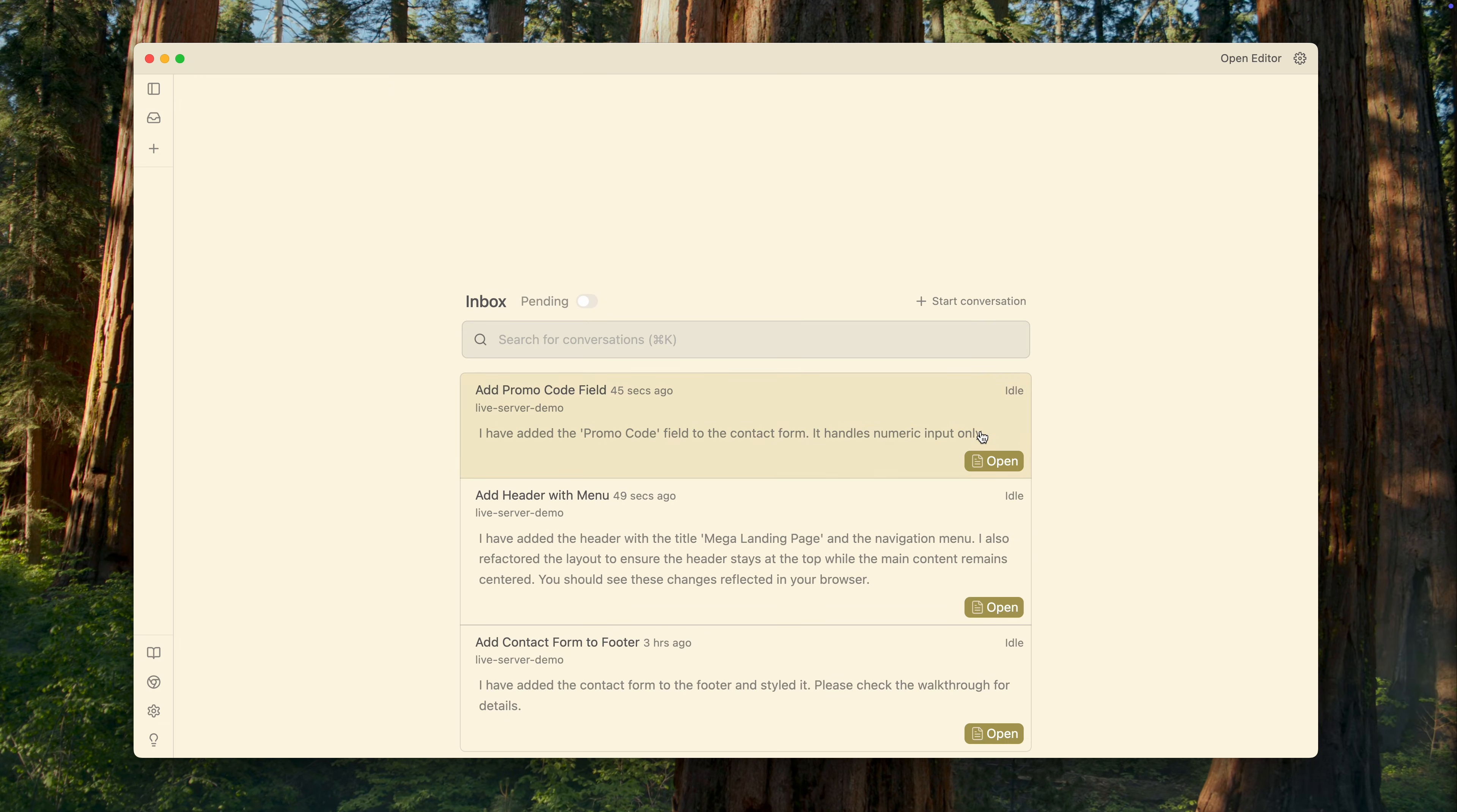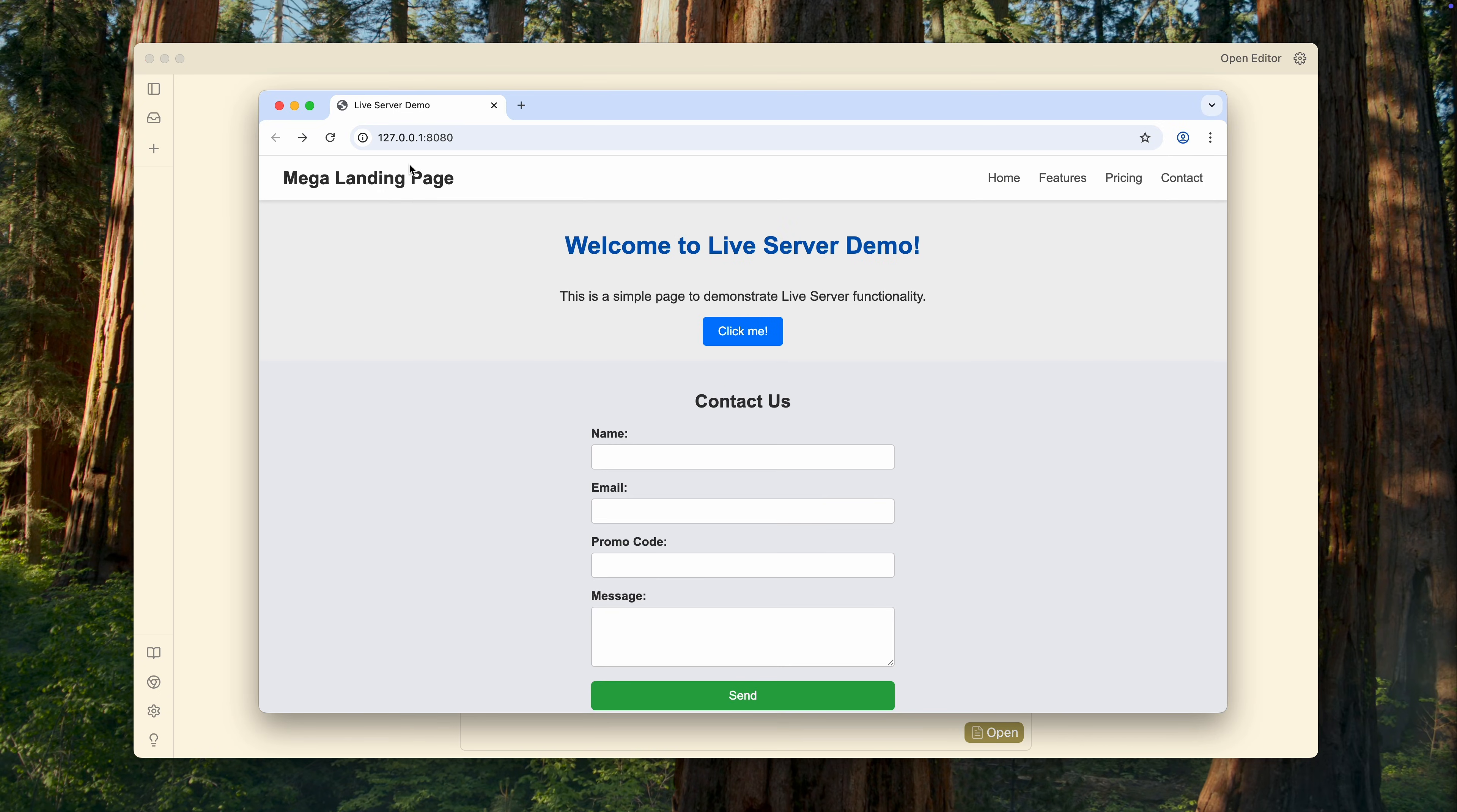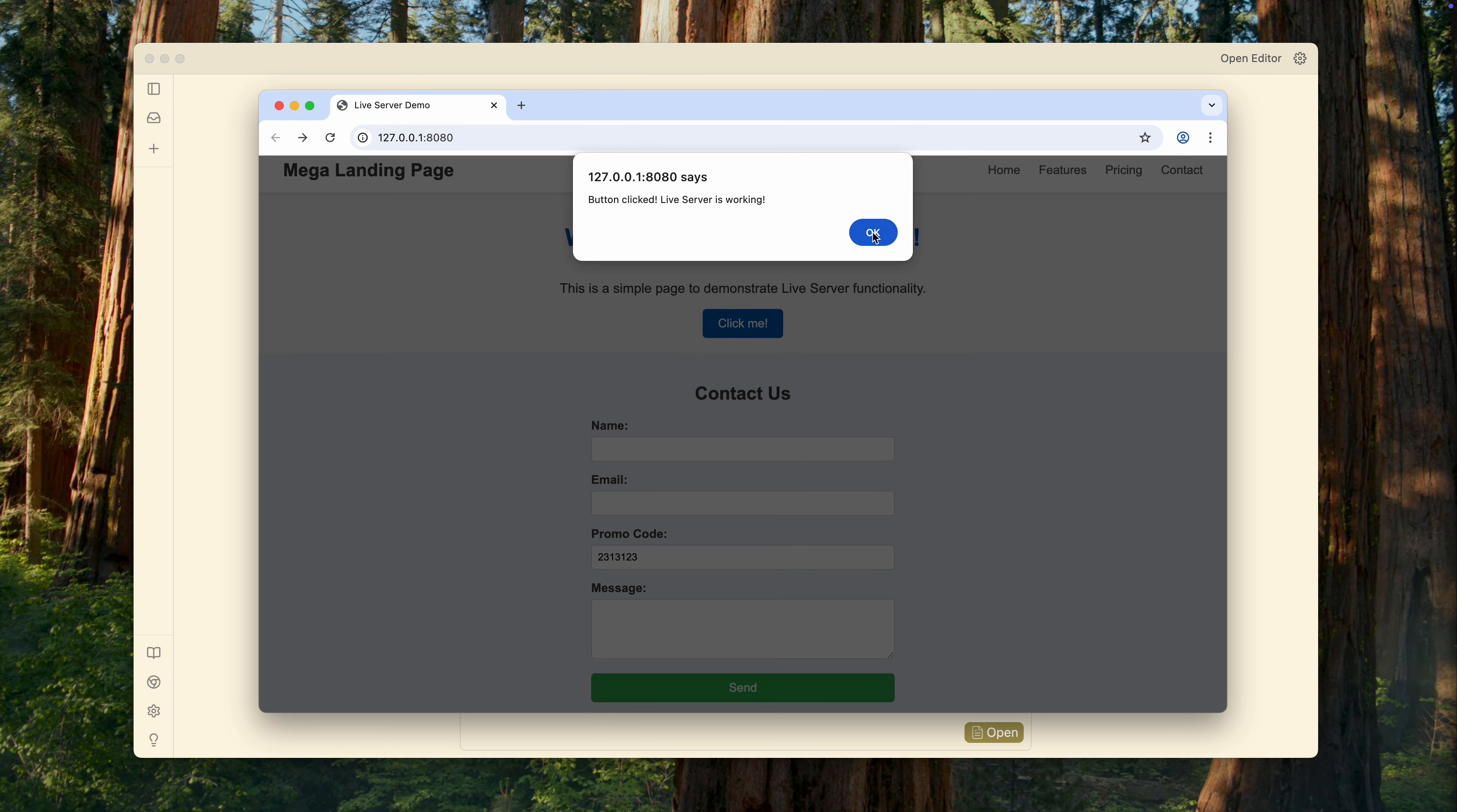Okay, both agents have finally finished their work, so let's see what they produced. The first agent added a header, with a menu at the top of the page, just as I requested. The second agent added a new field for promo codes to the form. It only accepts numbers, exactly as specified in the task. Everything else on the page remains untouched. Nothing broke.